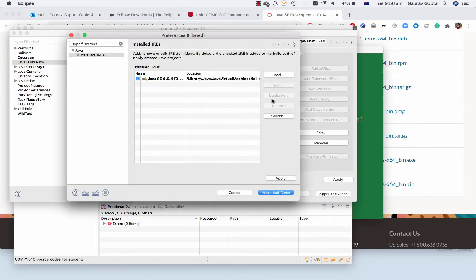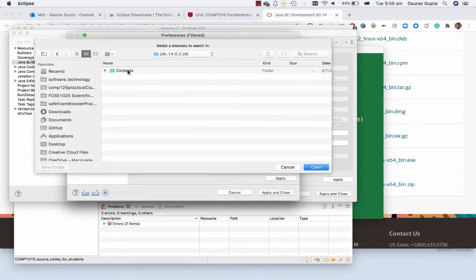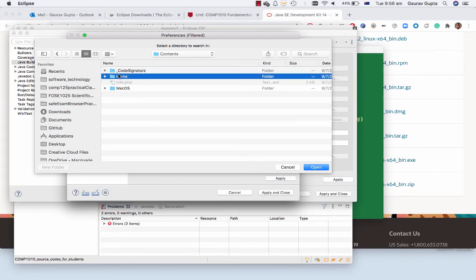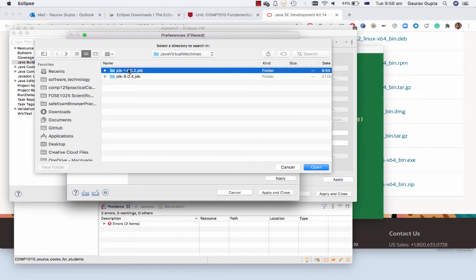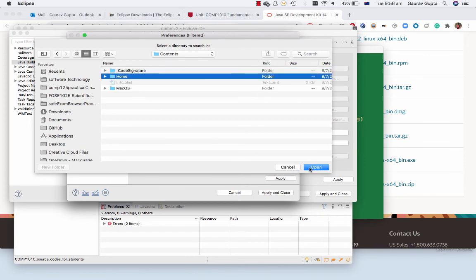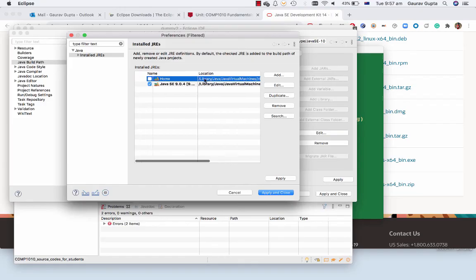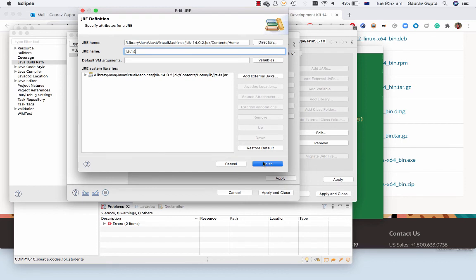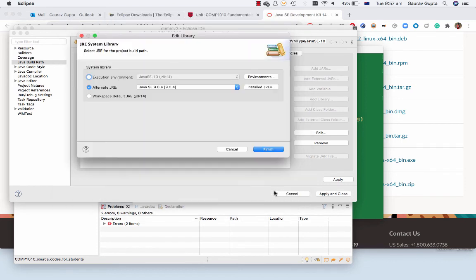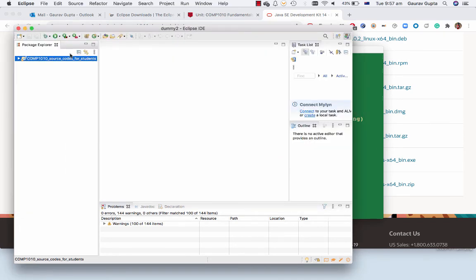We search and it can find JDK 14. So here you would like to go to Java 14 contents and home. You can give it a name JDK 14 and choose JDK 14, apply and close, and JDK 14 finish, apply and close and it's there.